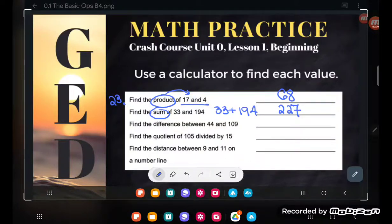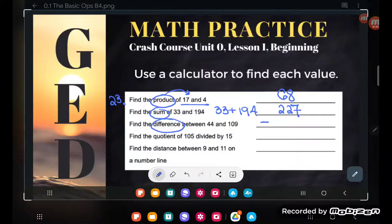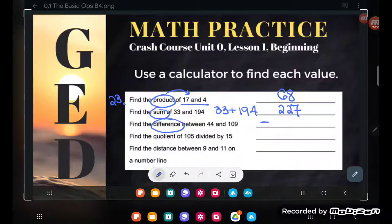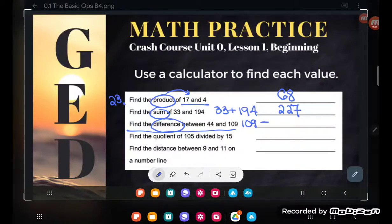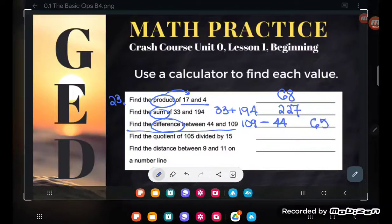Next one: find the difference between 44 and 109. If you remembered that difference means subtraction, that's awesome. But remember, difference is the one where you have to remember a little more than just subtraction — it's subtraction with a positive answer. So to ensure the answer is positive, I need to make sure my bigger number comes first, no matter where it is in the wording. So I'm going to take 109 and subtract 44, and I get 65.